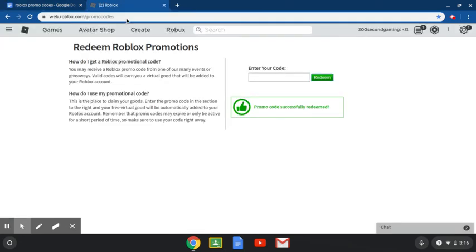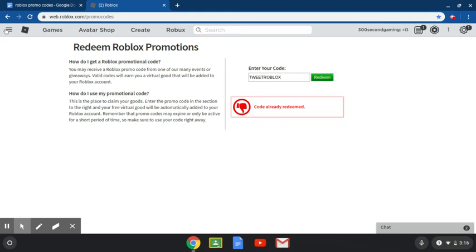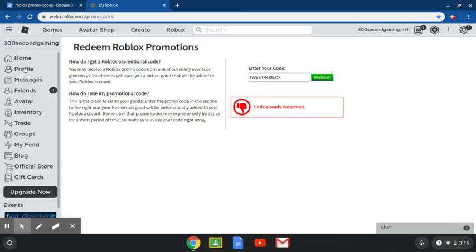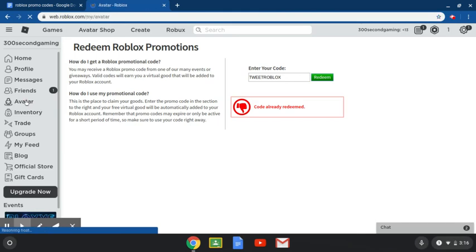Let's just finish redeeming them. So this is the last one, tweetroblox. I guess I already did redeem that, so now let's go to avatar and see what we got with these codes.